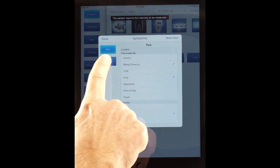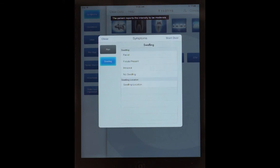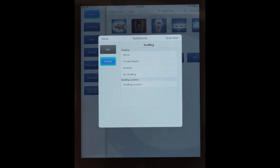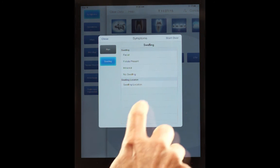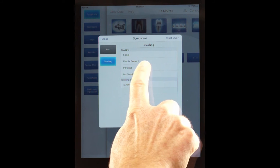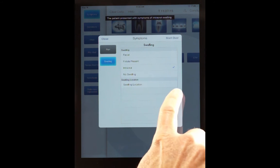So let's go into swelling. Is there any facial swelling that's visibly present? Is there a fistula or sinus tract present? Is there intraoral swelling or no swelling? And let's say, for example, we may place intraoral swelling.